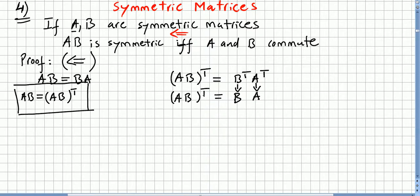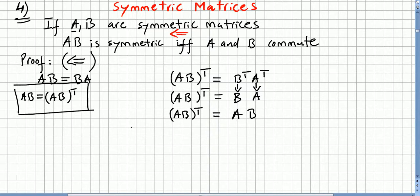So AB transpose is equal to B times A. But A and B commute by hypothesis, so AB transpose is equal to AB. This concludes the proof in this direction: if A and B commute, the product AB is symmetric, because AB is equal to its transpose.